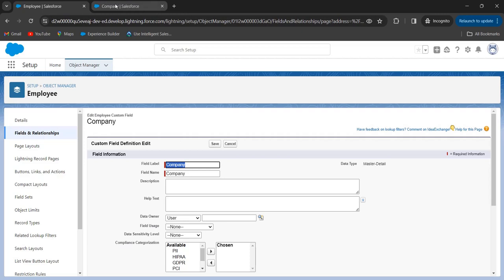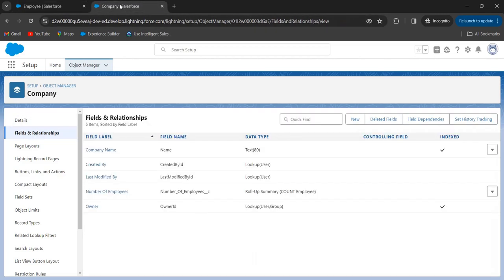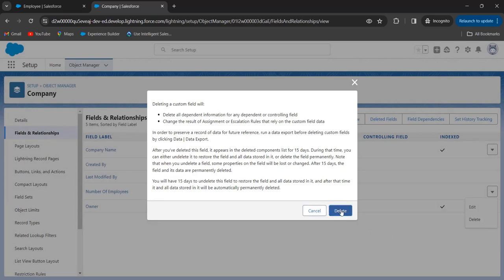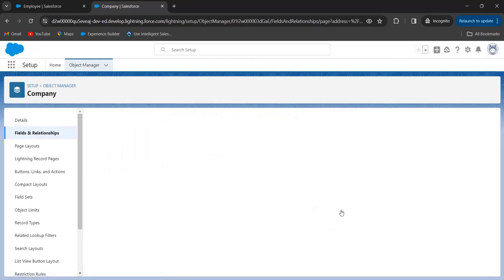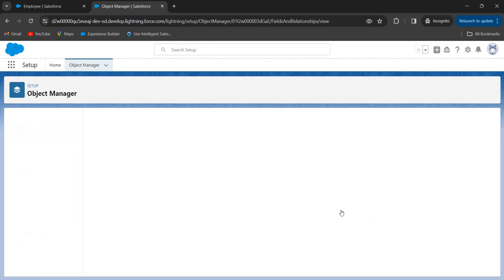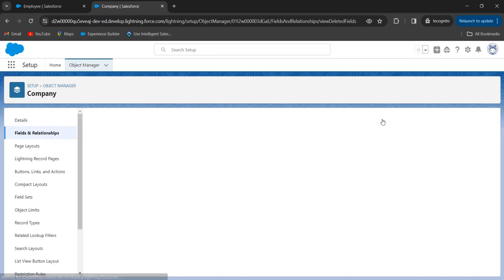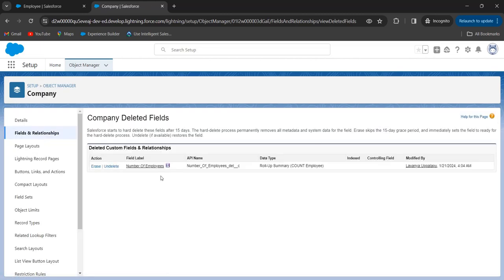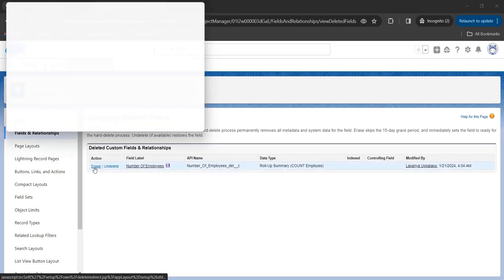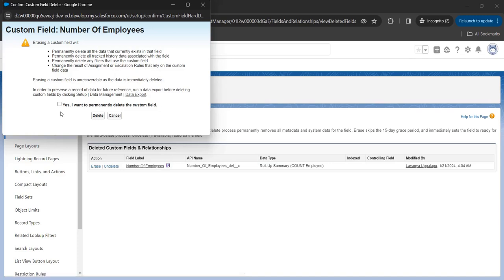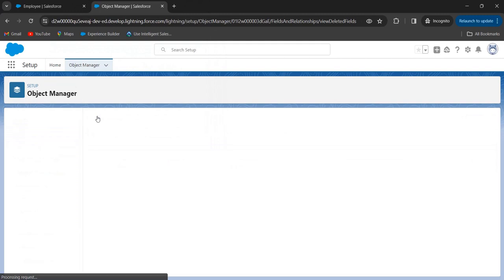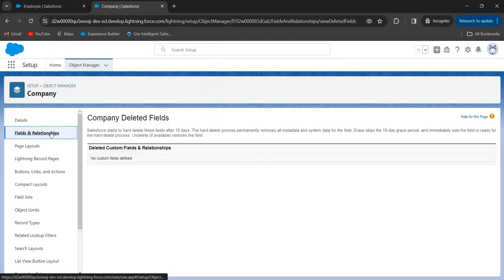Now we will go to the master object, that is Company, and I am deleting this rollup summary field. Click on Delete, and confirm Delete. We have to delete this field permanently. To delete it permanently, click on 'Deleted Fields', select the rollup summary field, enable this checkbox, and click on Delete. Now this field is deleted permanently.